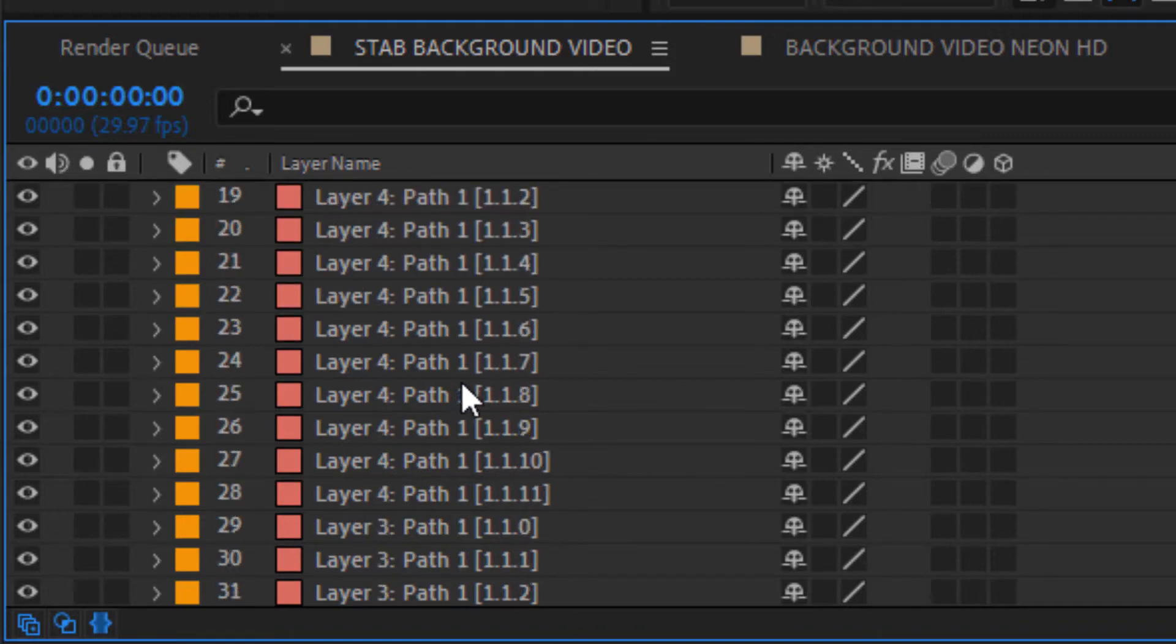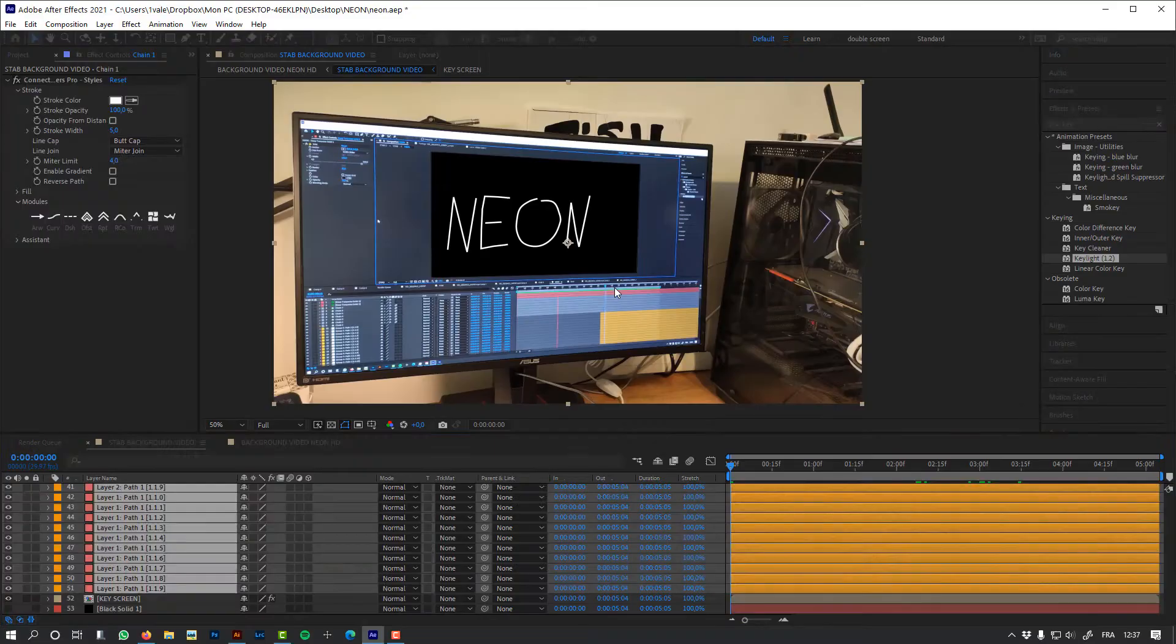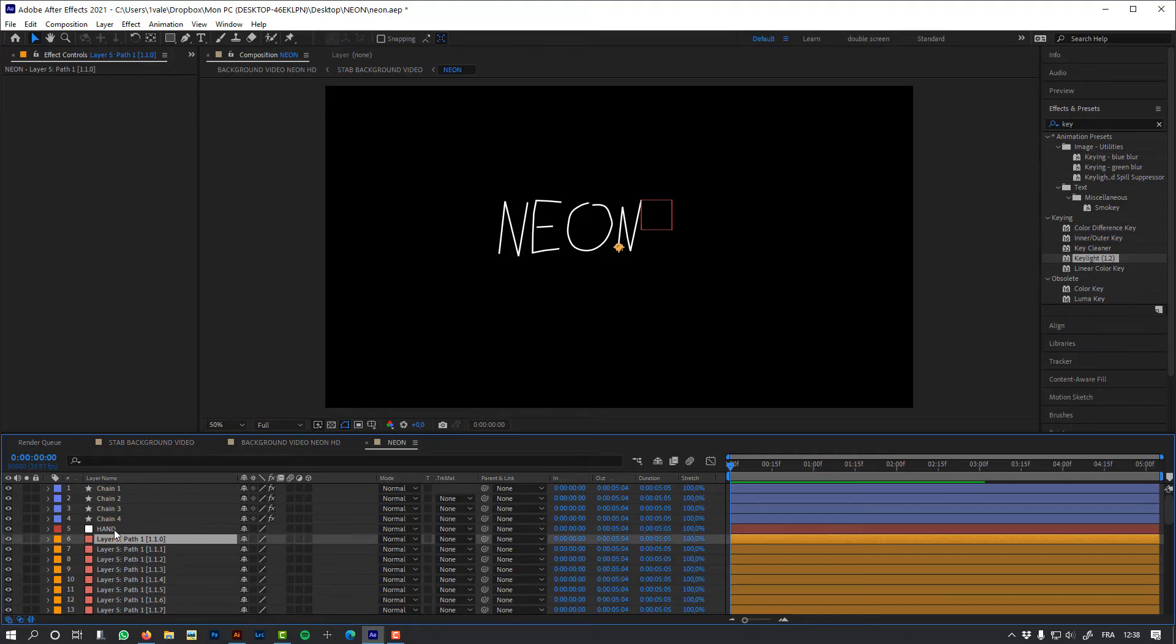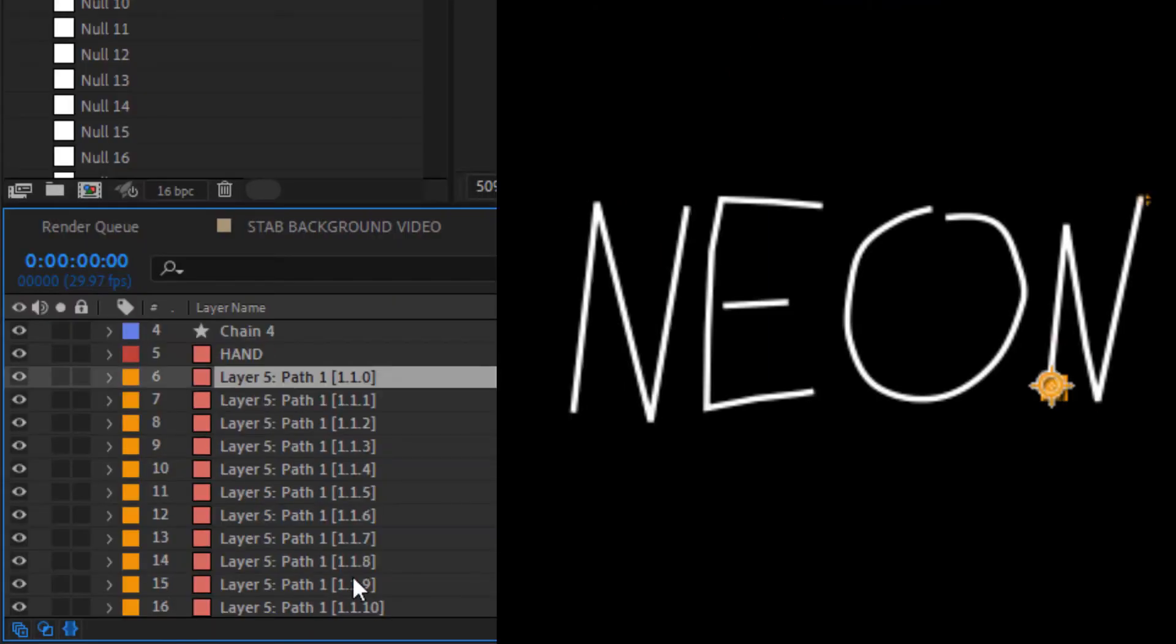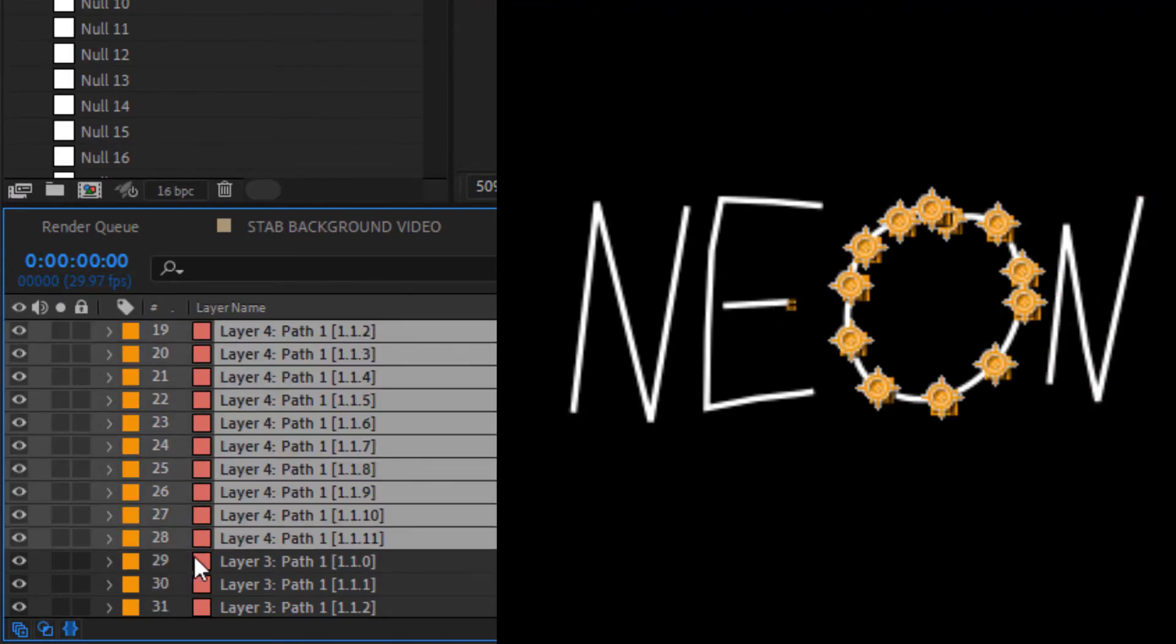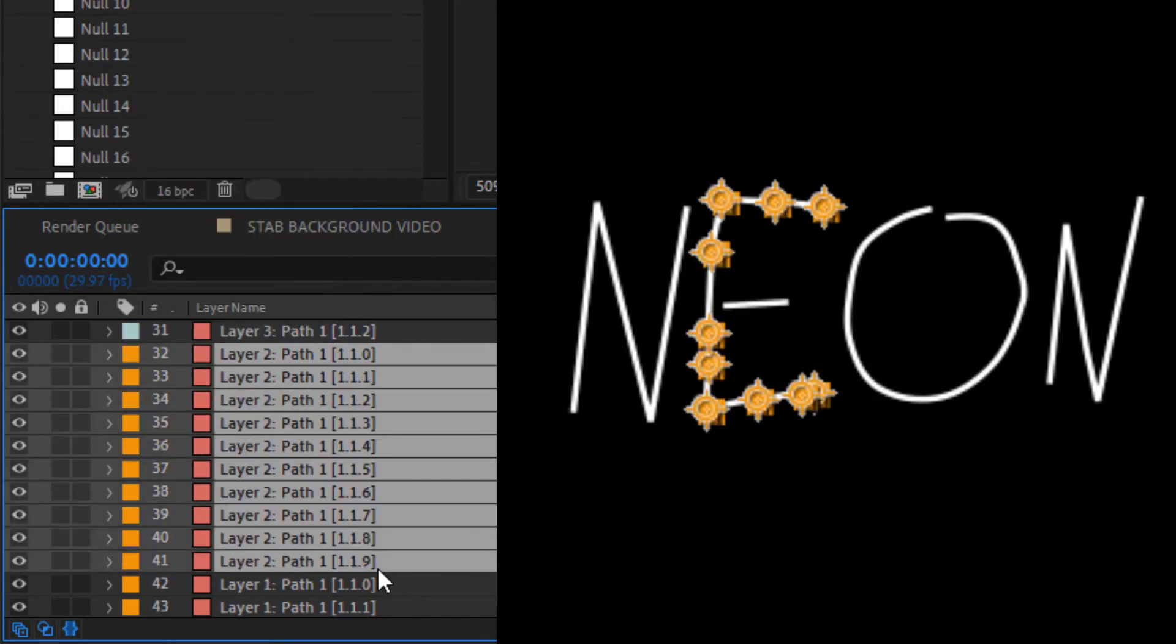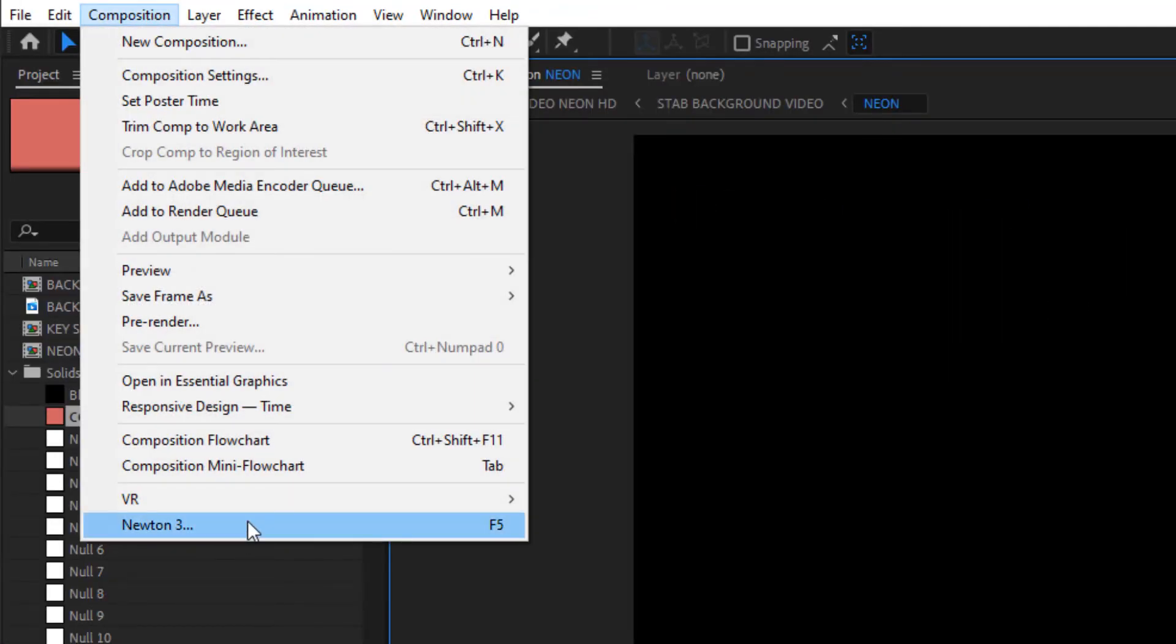So now let's pre-compose the chains and the controllers. And one last important thing is to replace the source of my null object hand by a solid. Now let's select each controller for each letter and assign a specific label color. You'll see that it will be very useful when we use Newton. And let's hide the chains because we don't need them inside Newton. Okay, let's launch Newton.